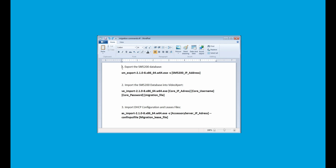Lastly, the third command imports the DHCP configuration and leases. For this, you will need the accessory server IP address and the migration lease file. The best way to run these commands is to first type them out in Notepad, as we've done here. They can then be easily copy and pasted into the Command Prompt window.